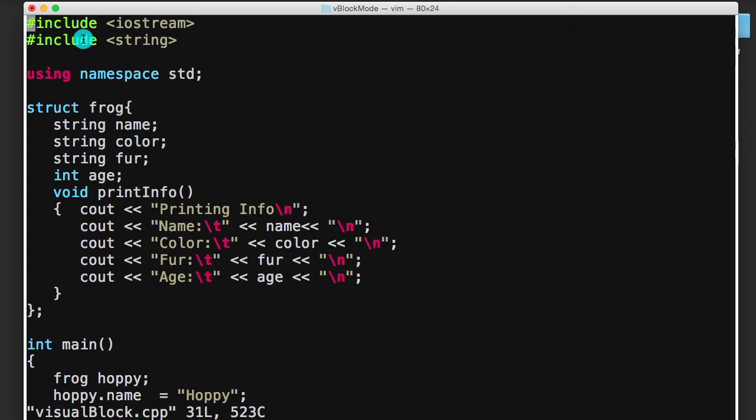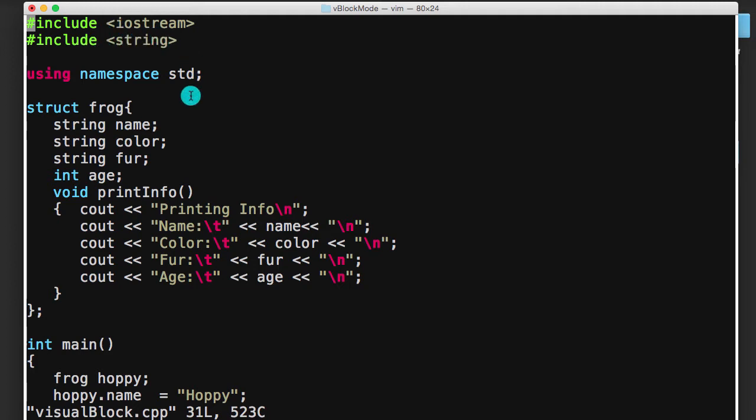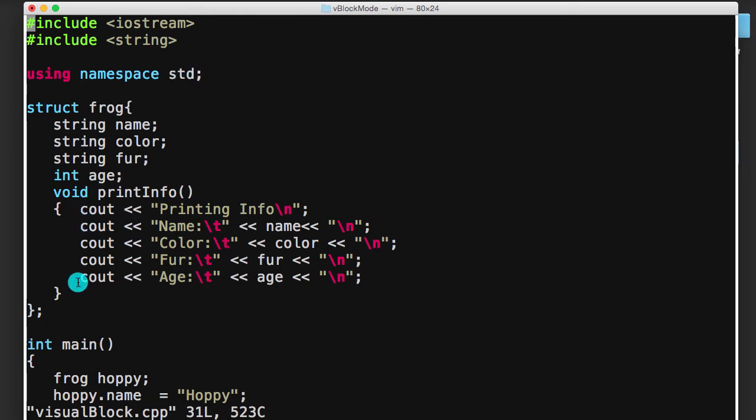So I've got a simple C++ program here. I'm including the iostream library, so I can do some printing to the terminal. I'm including the string library, so I can use the string class here, using the standard namespace so that I don't have to type the letters std in front of all these couts here.